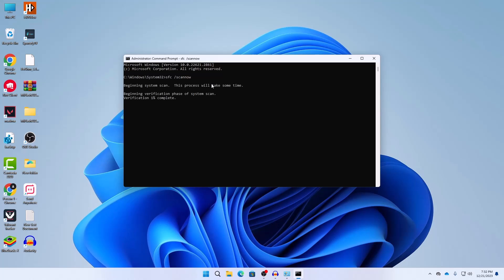Here you can see that it is saying beginning system scan. This process will take some time so I will suggest you to be patient and do not turn your computer off while doing this process.